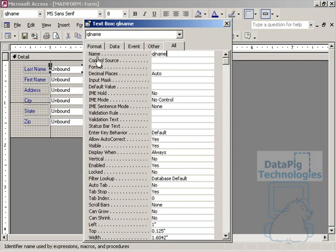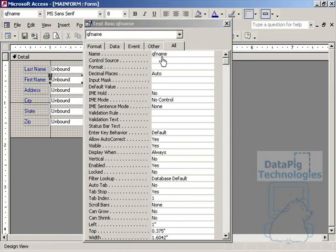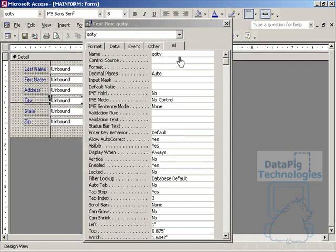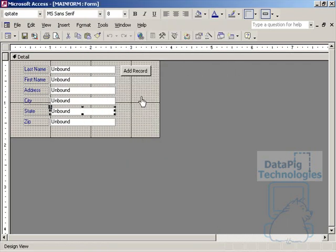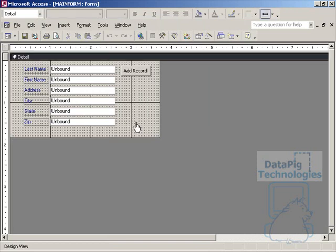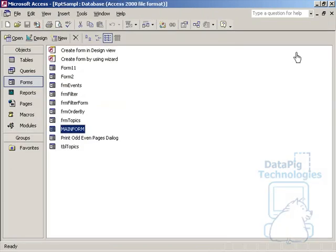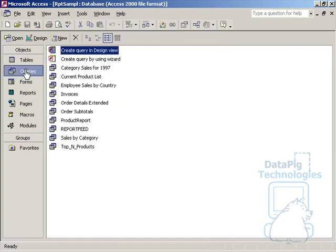QLName is what I've named the last name text box. The first name text box here, I've named it QFName, Address, QAddress, City, QCity, State, so on and so forth. So now that my text boxes are named, I can go ahead and create a query.